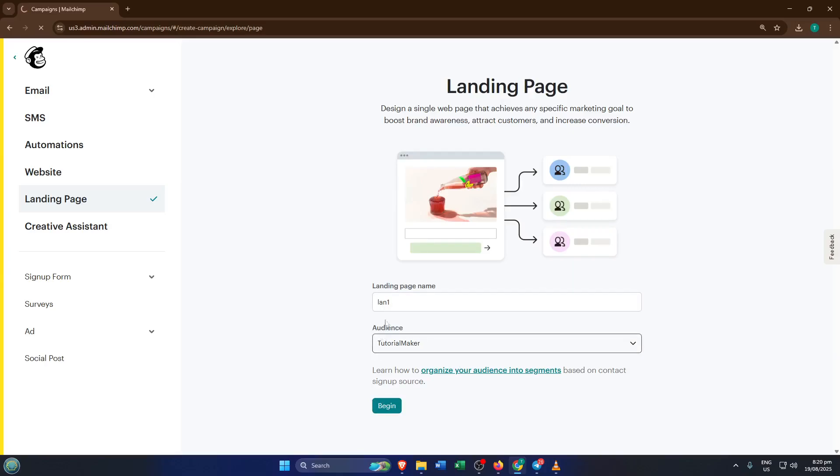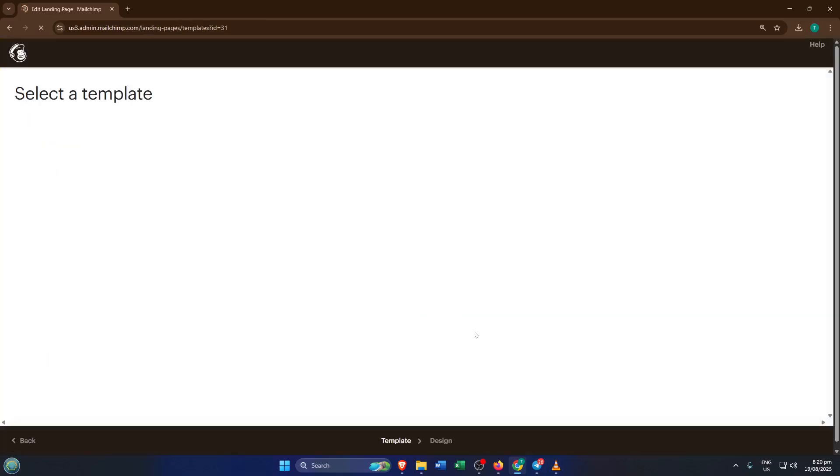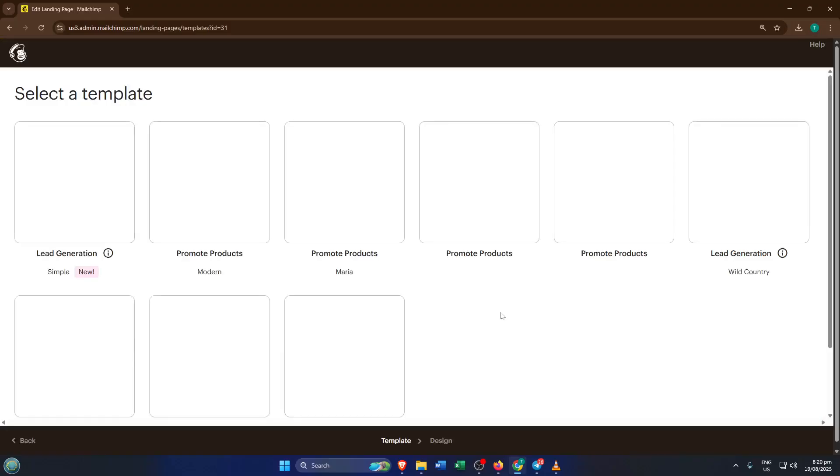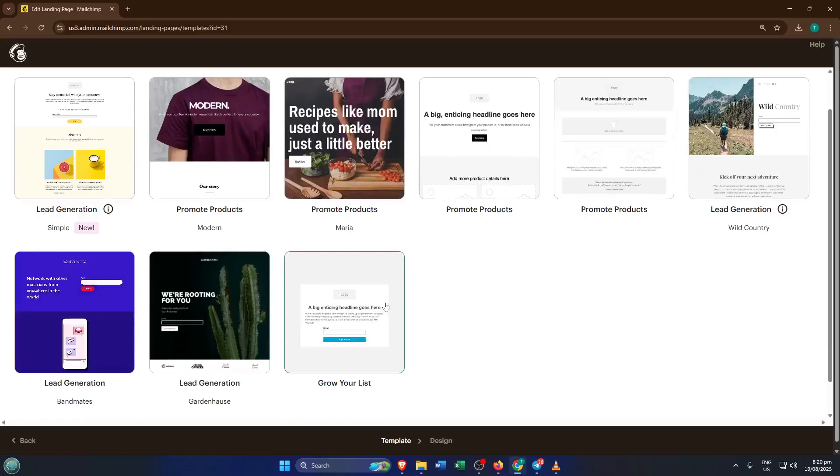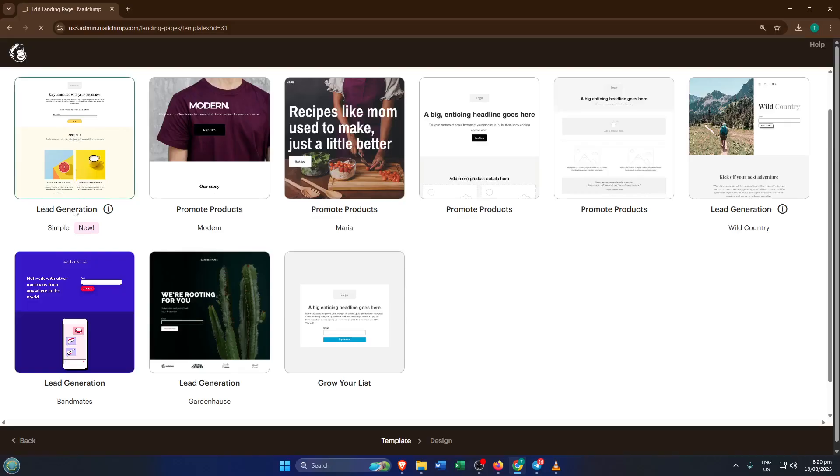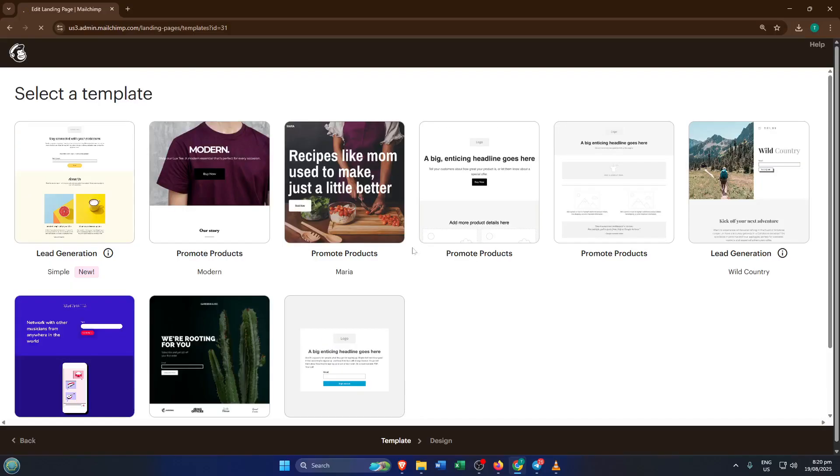Next up, you'll see a selection of templates. This is where things get fun. MailChimp offers a range of templates designed for different goals, whether you want to grow your email list, announce a product, or share a coupon. Browse through the options, think about what matches your objective and your style, and select the template that grabs you.